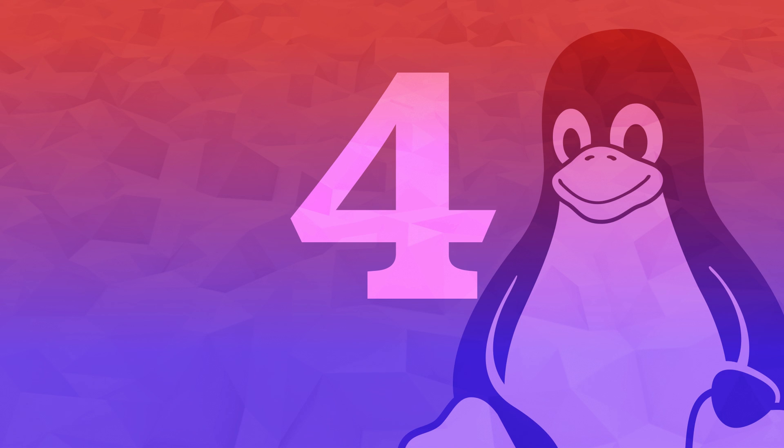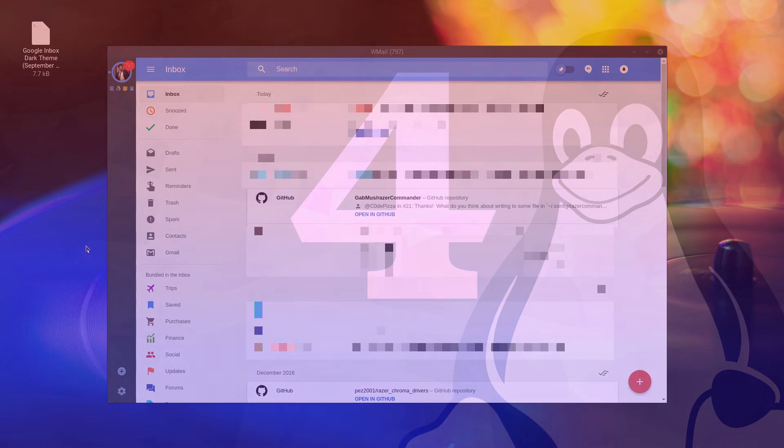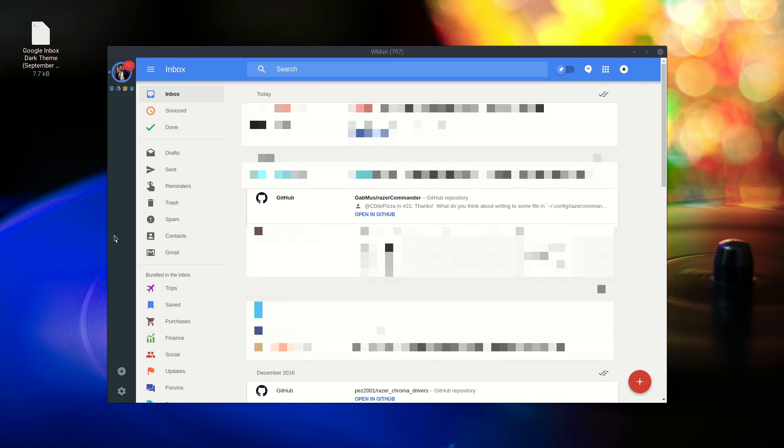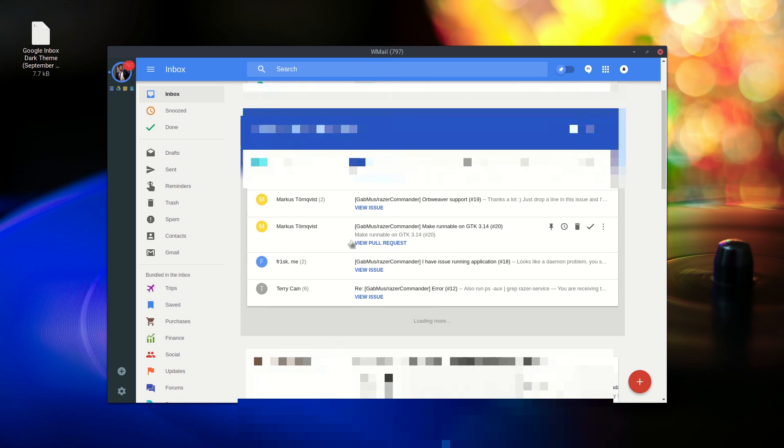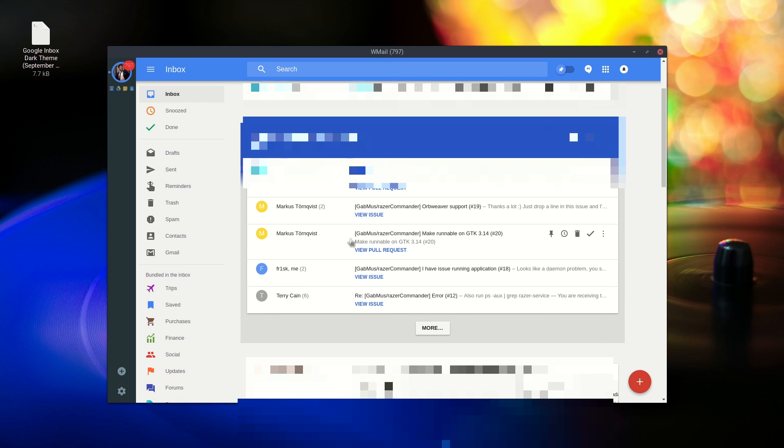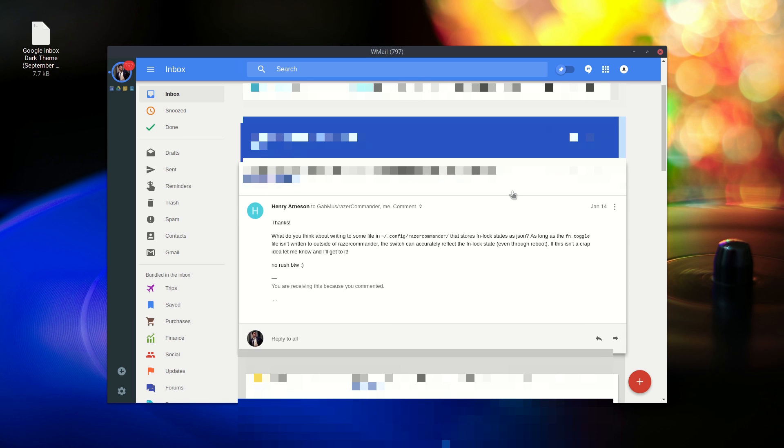Number 4. Wmail. There are a lot of email clients out there, but they all look old and kind of boring. If you're like me and you like what Google is doing with Inbox, then you have to try Wmail.